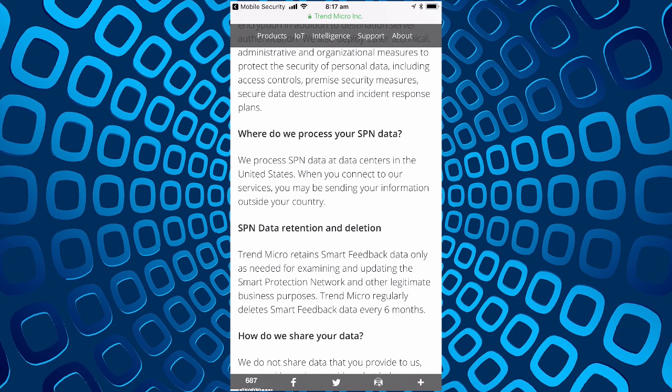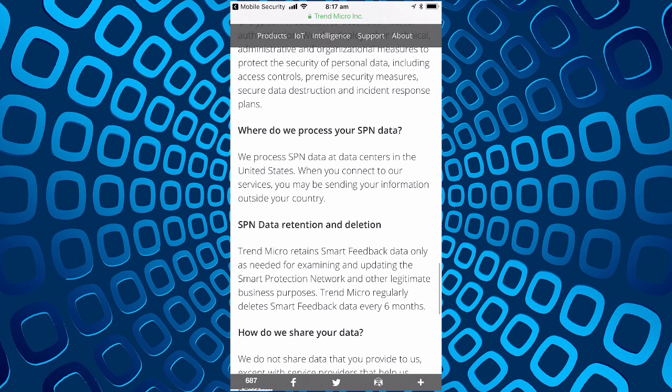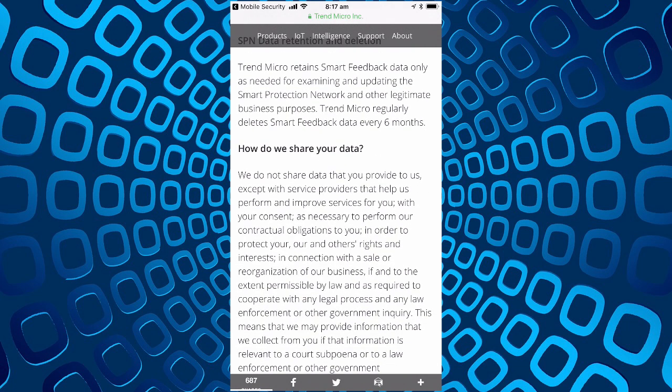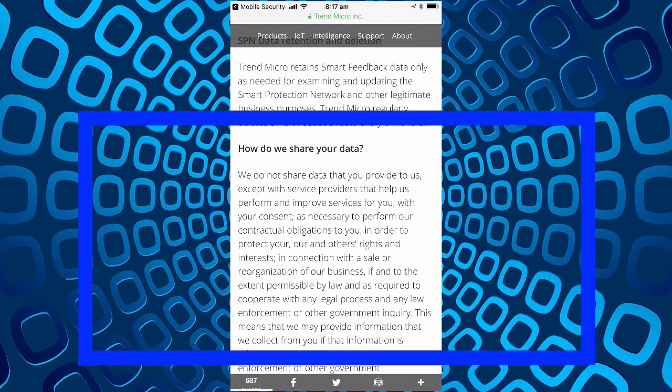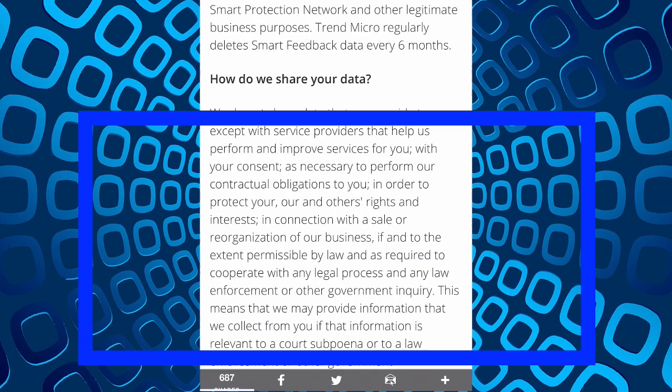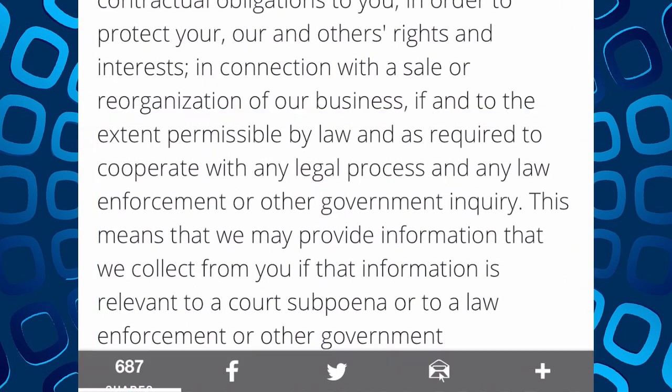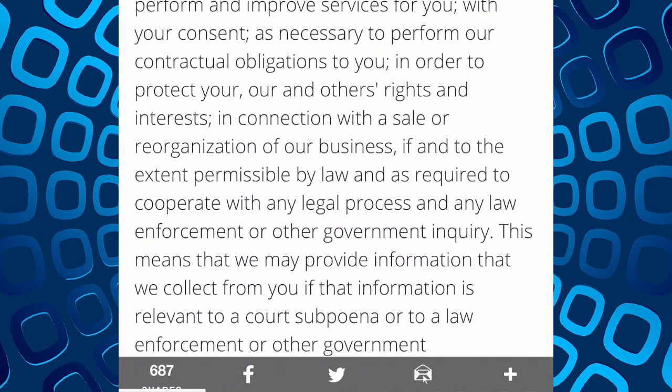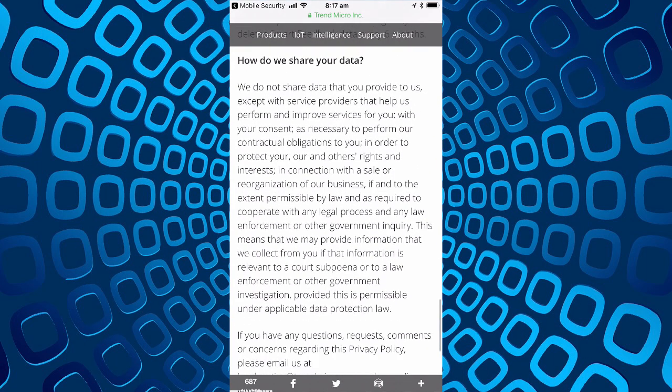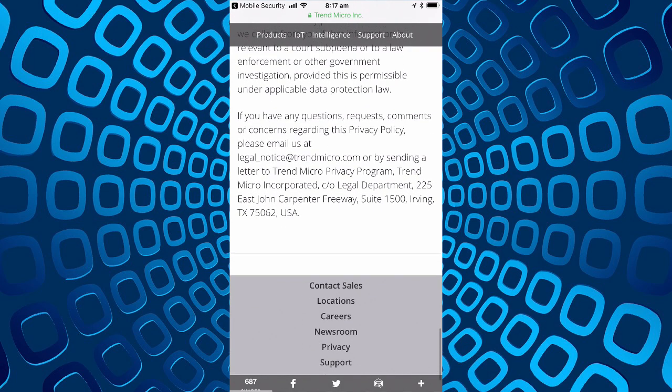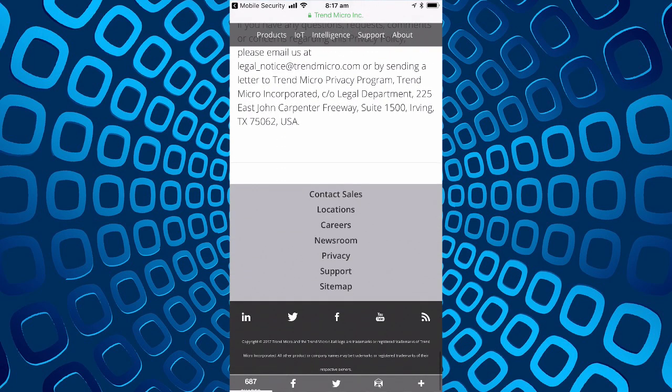Stored in the United States, delete smart feedback data every six months, how do we share it. Of course if and to the extent permissible by law and as required, cooperation with the legal process and law enforcement or other government inquiry, so it means they may provide it for appropriate government purposes or legal purposes.